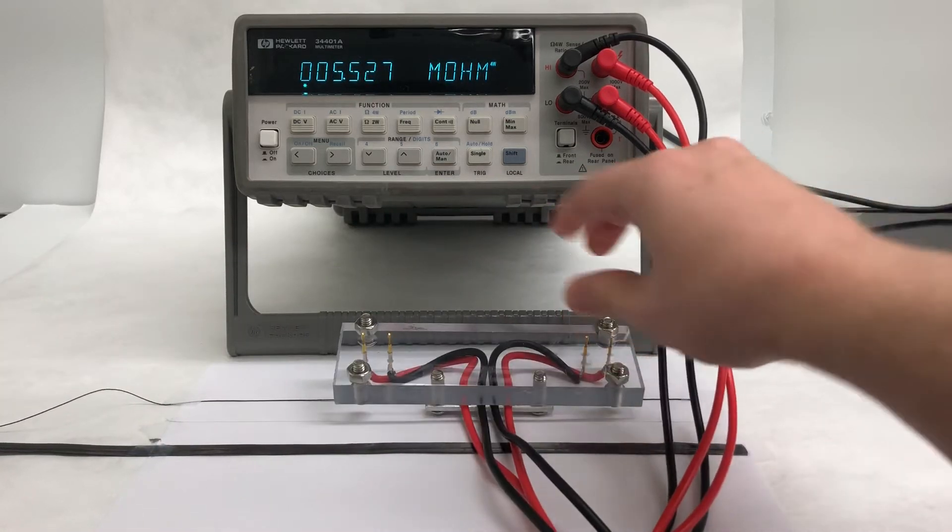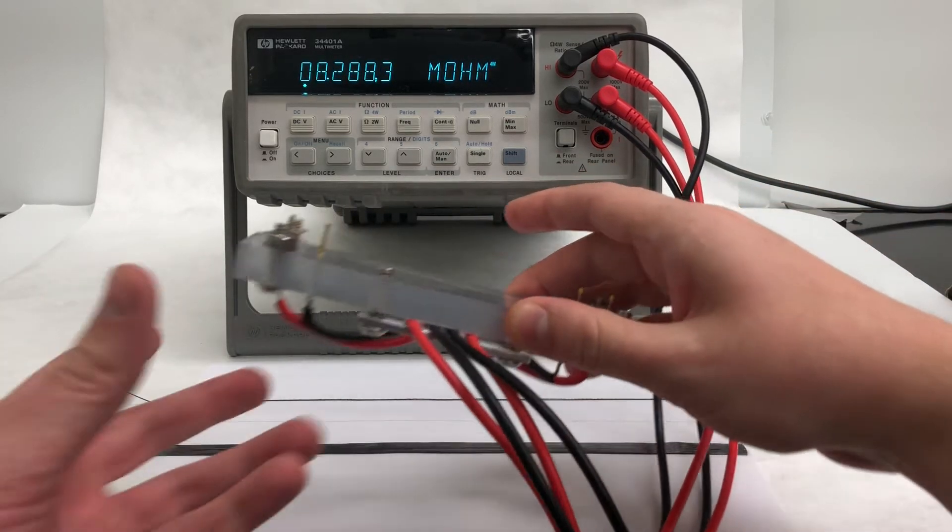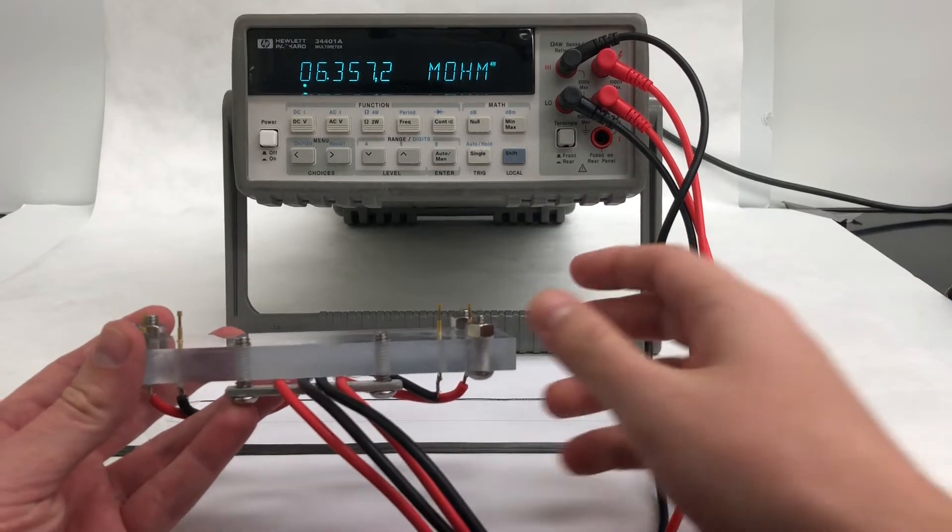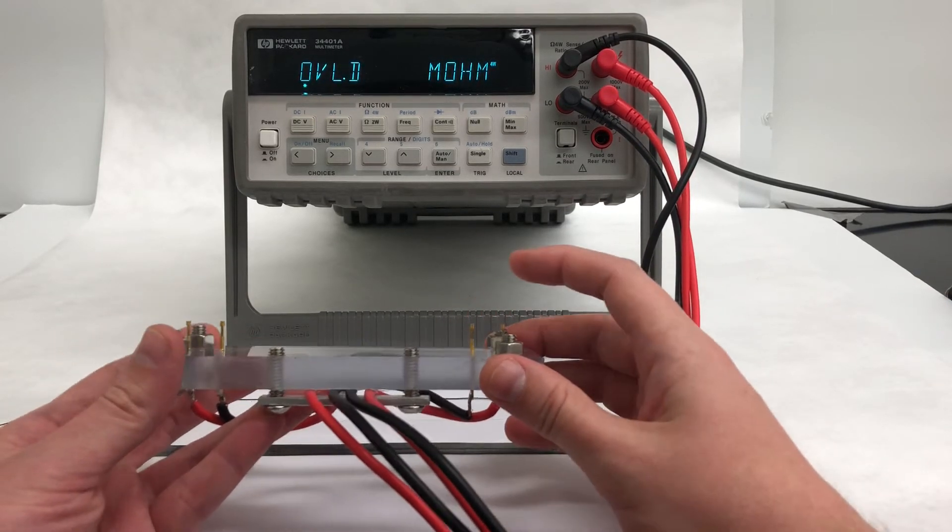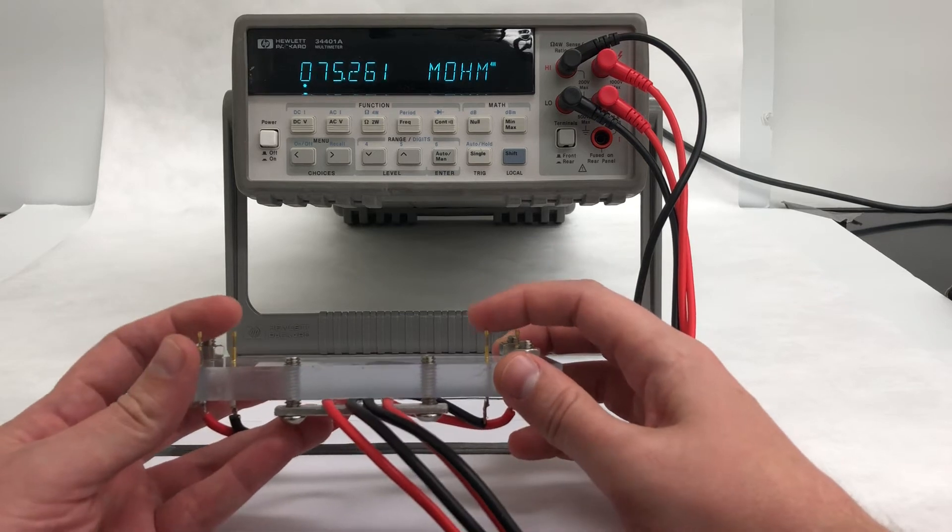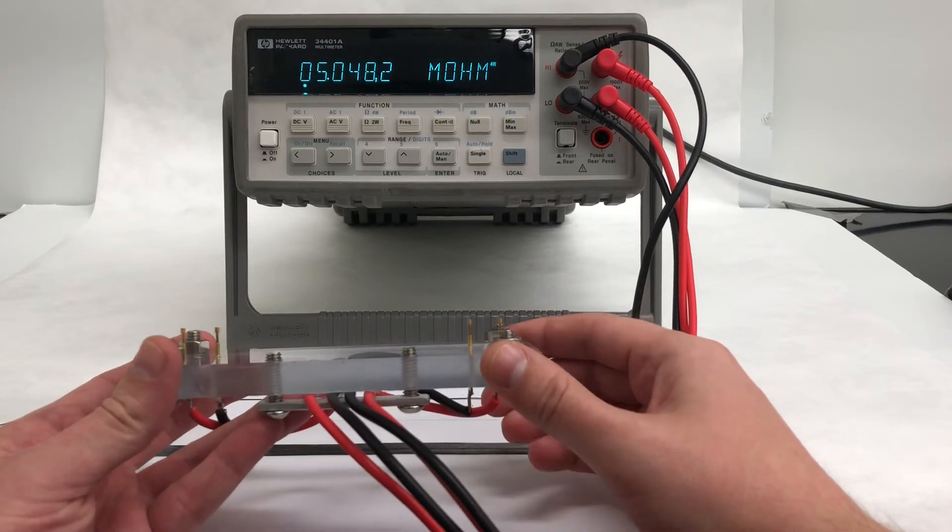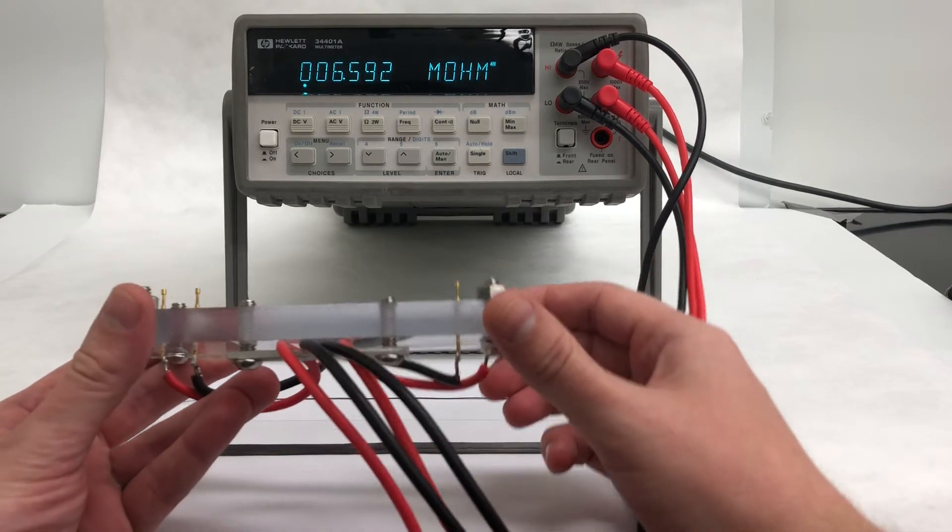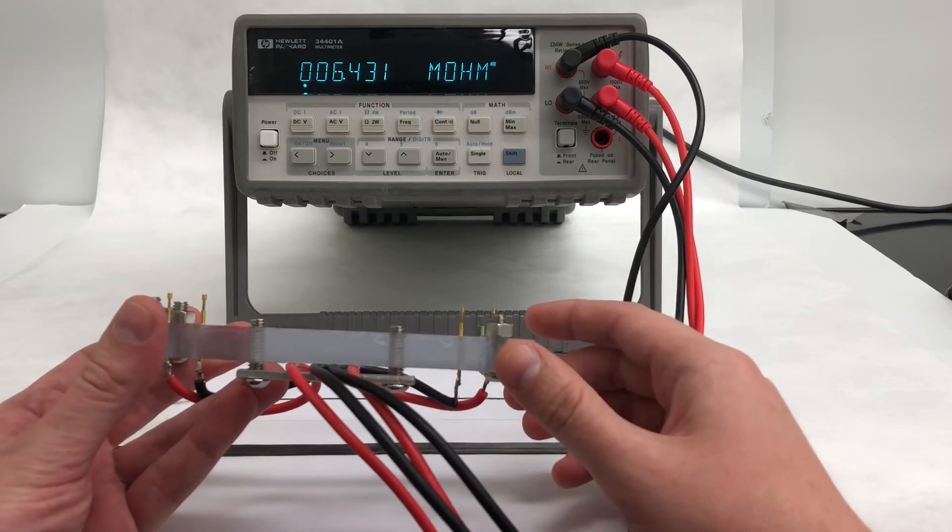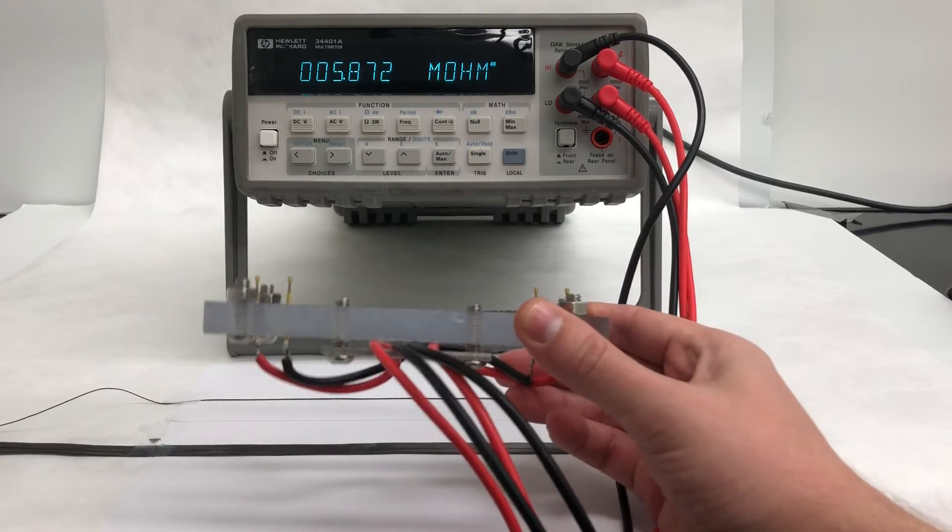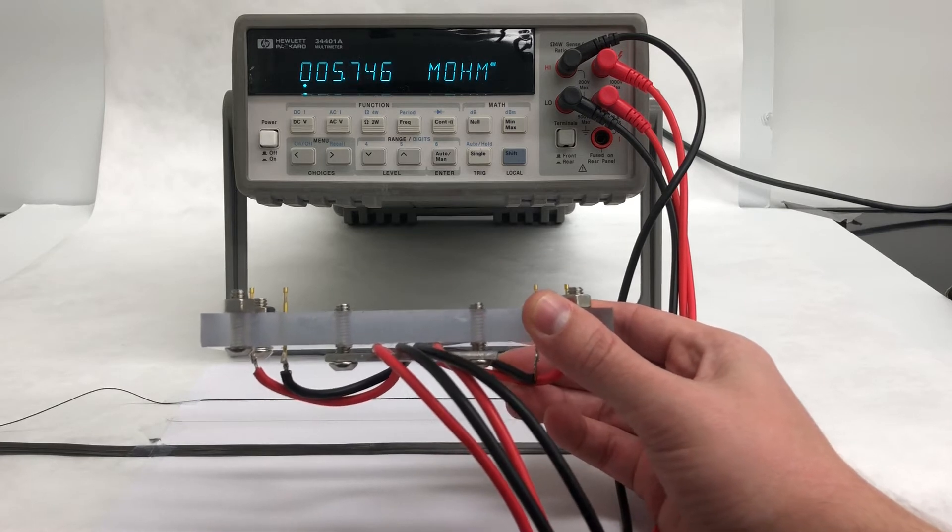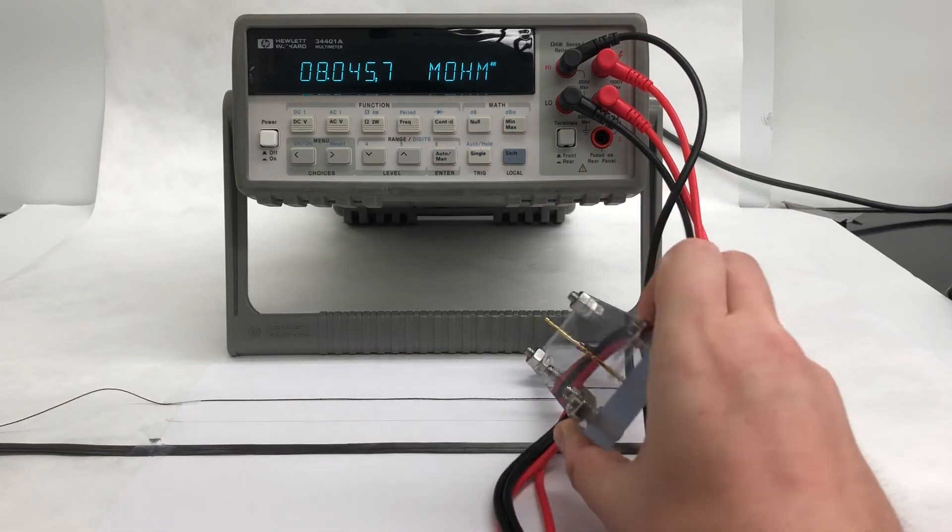In a four-point probe measurement, the outer two contacts deliver a fixed electrical current through the sample, and then the inner two probes measure the voltage drop between the portion of the sample that's between them. This allows the multimeter to calculate and display the electrical resistance of the length of the sample between those two inner pins, without having to worry about the unknown contact resistance between the metal pins and the sample.